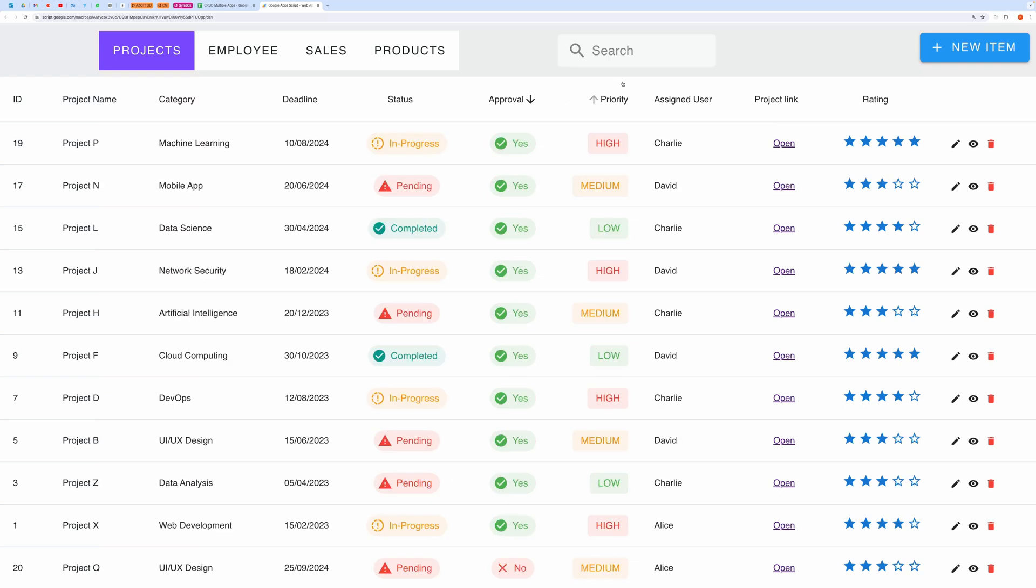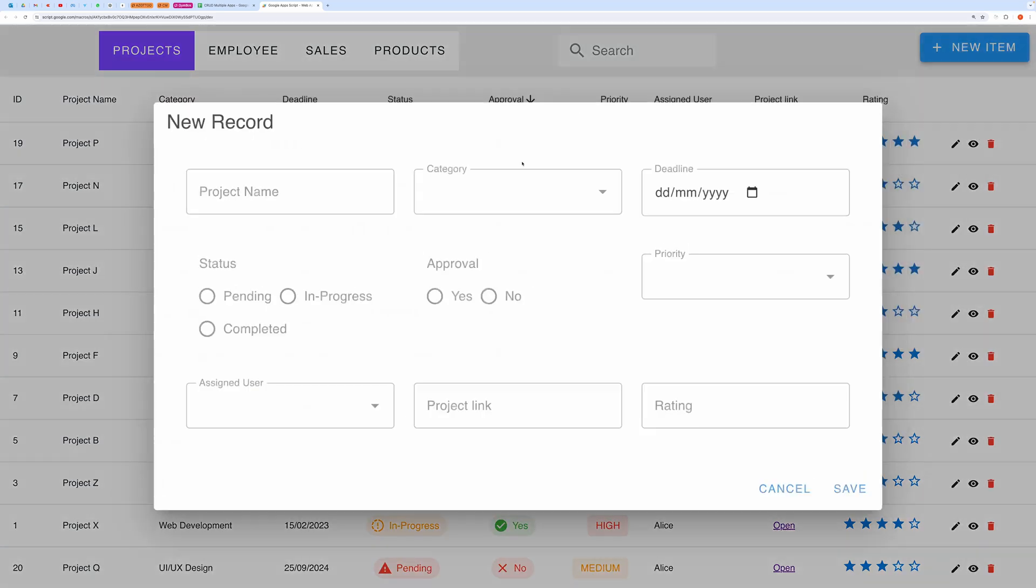You can very easily create a new record by clicking on this button called New Item. This will open up the form. Let me fill this form.